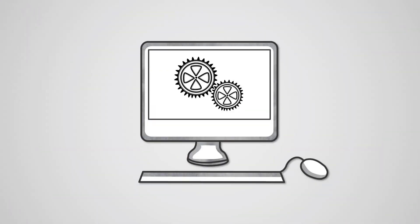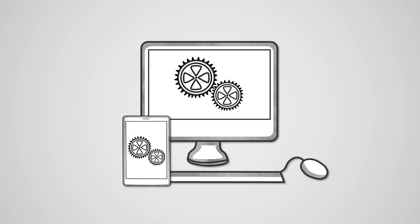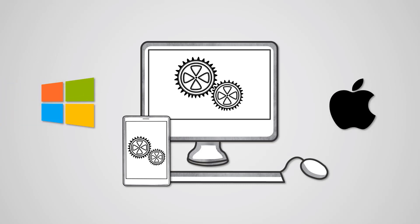We all use operating systems on a daily basis. The mobile devices and personal computers we use all have one installed. Names like Microsoft Windows and Mac OS X are very familiar to us.